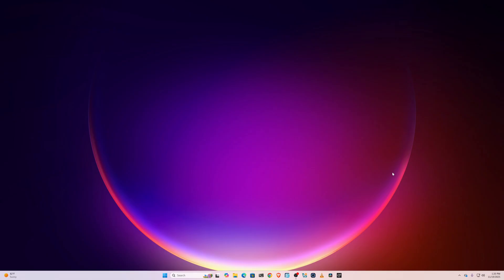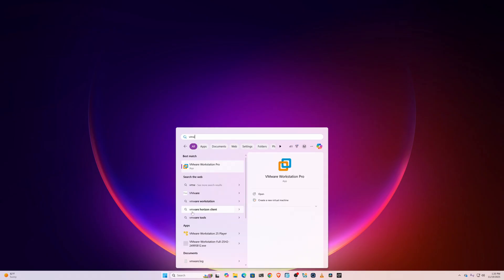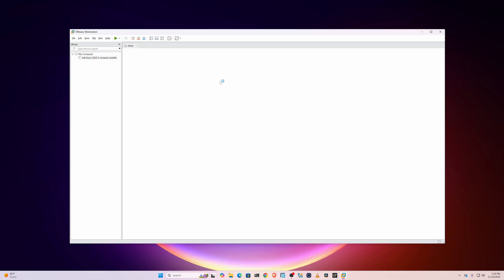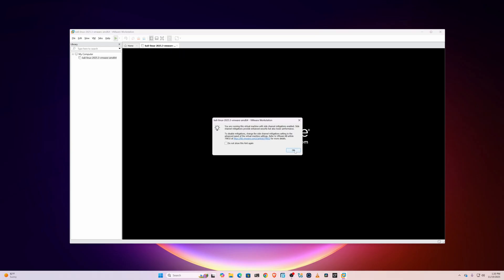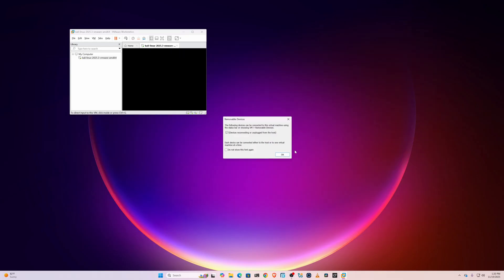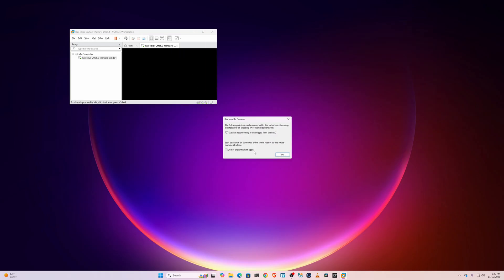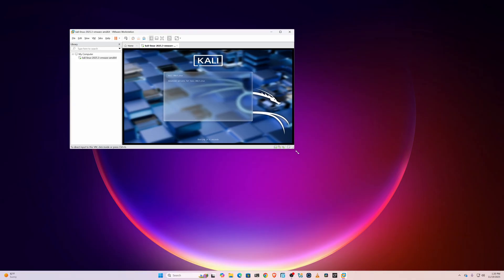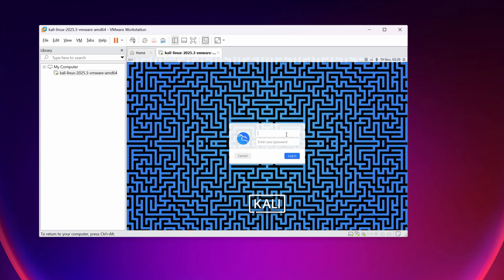Now my computer has been restarted. Again click on Start, search for VMware Workstation Pro, and open it. Select your Kali Linux machine and click on Power On This Virtual Machine — now it should start the Kali Linux virtual machine. Here you can see it boots up. The default credentials are username: kali and password: kali.